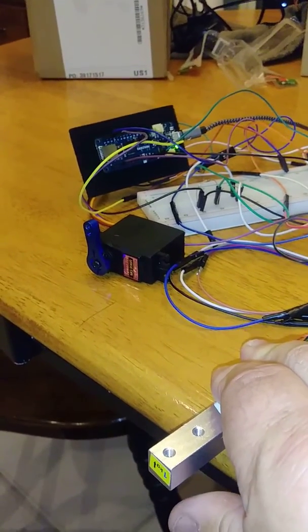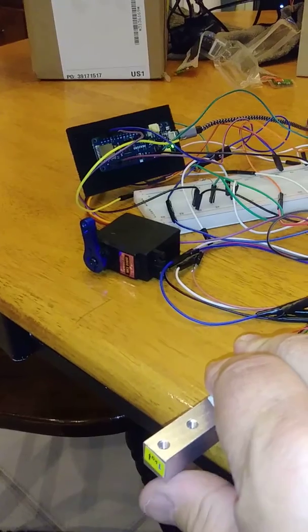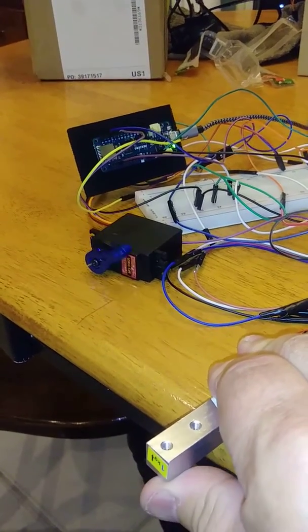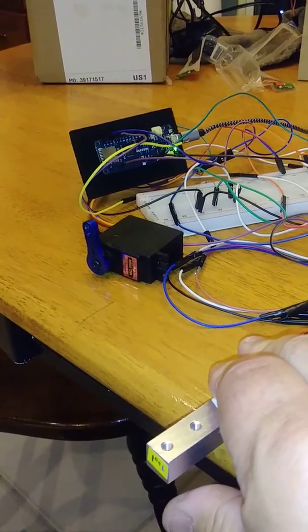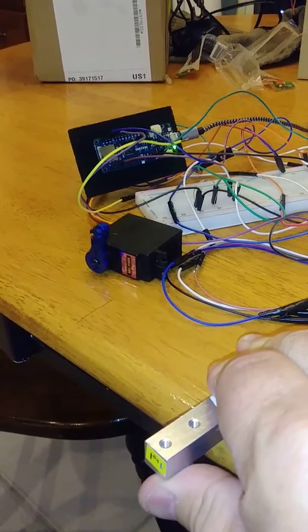It goes back to zero. Again, it's very responsive.